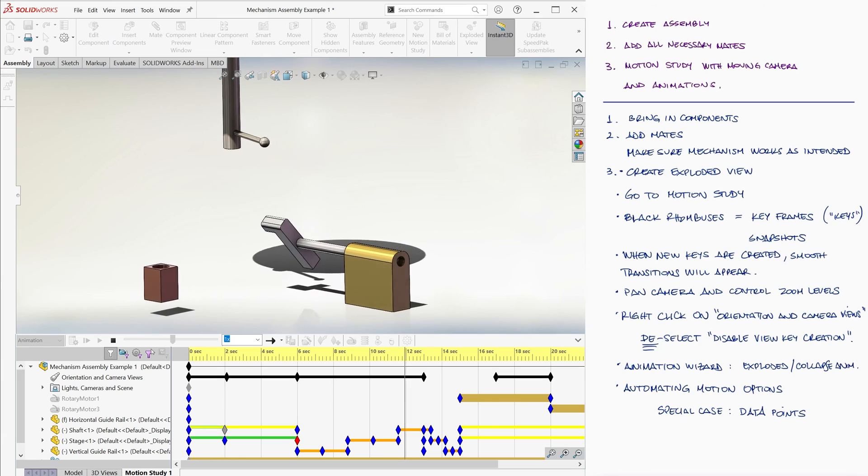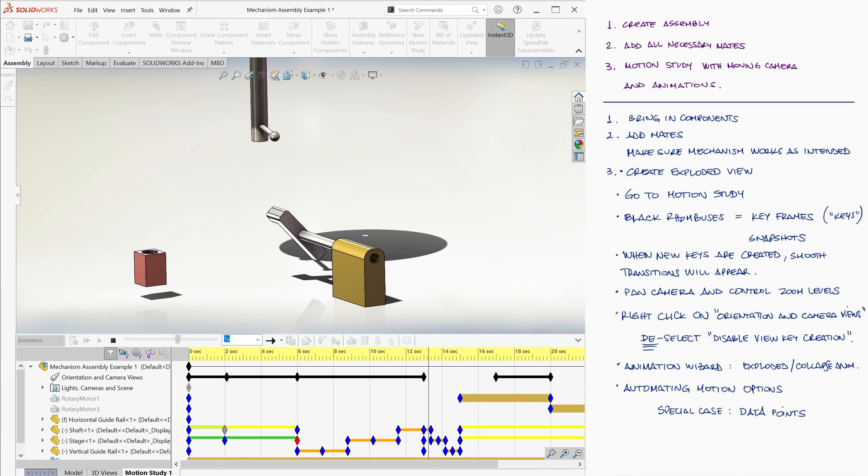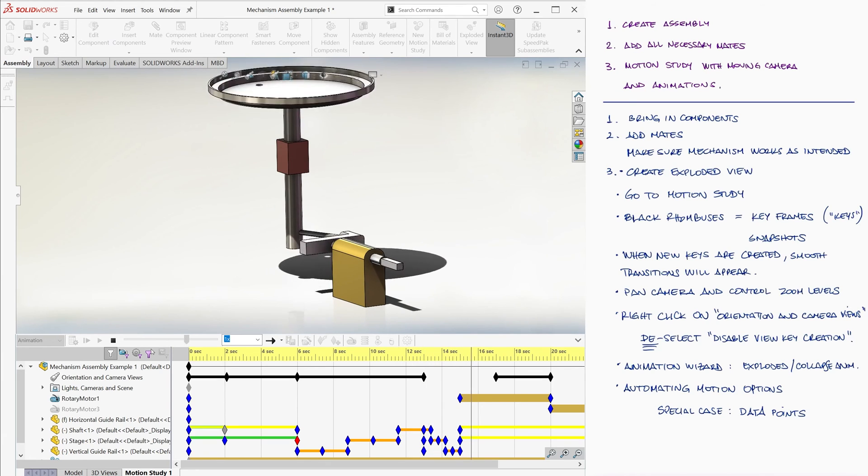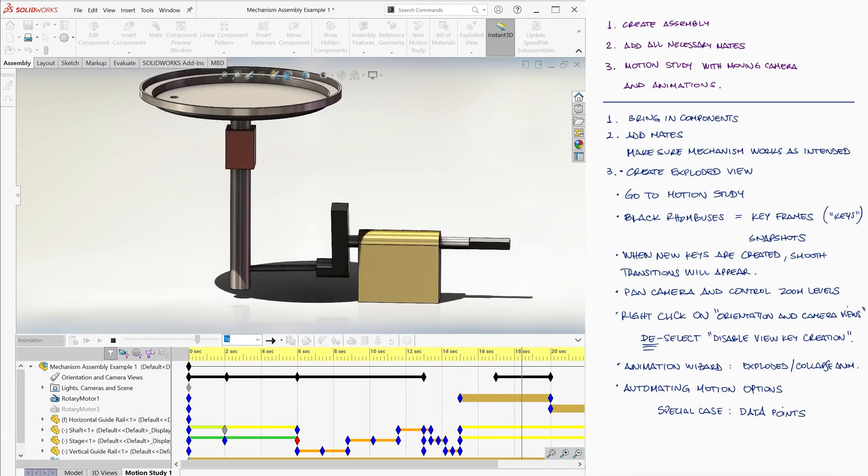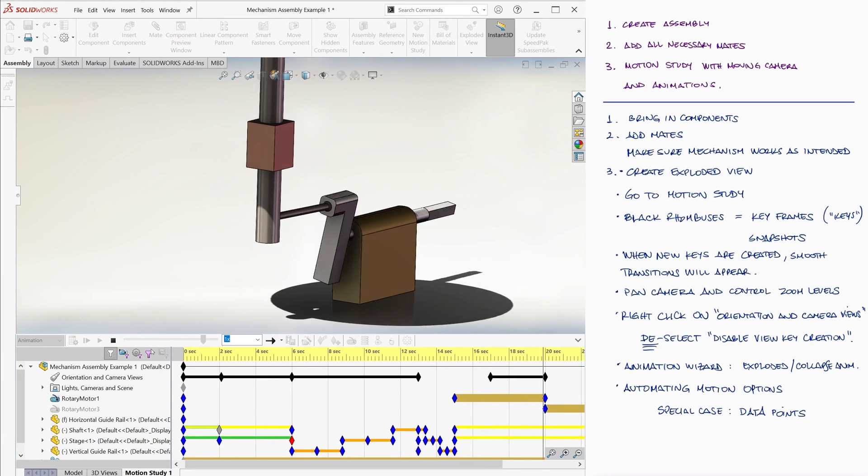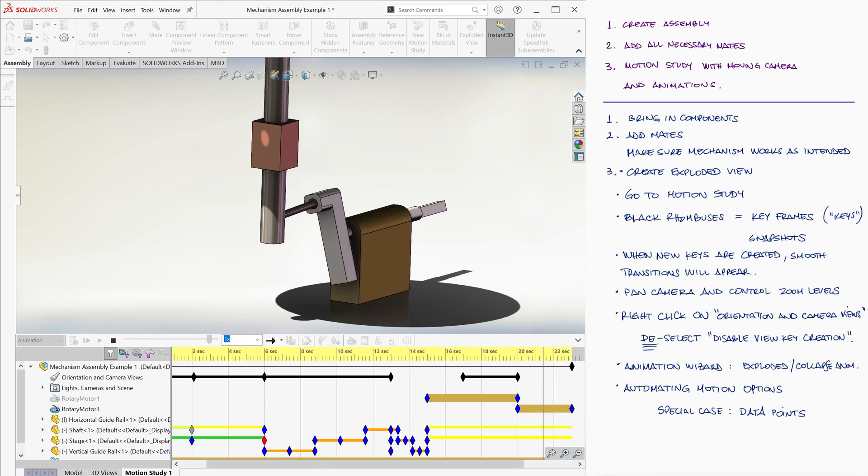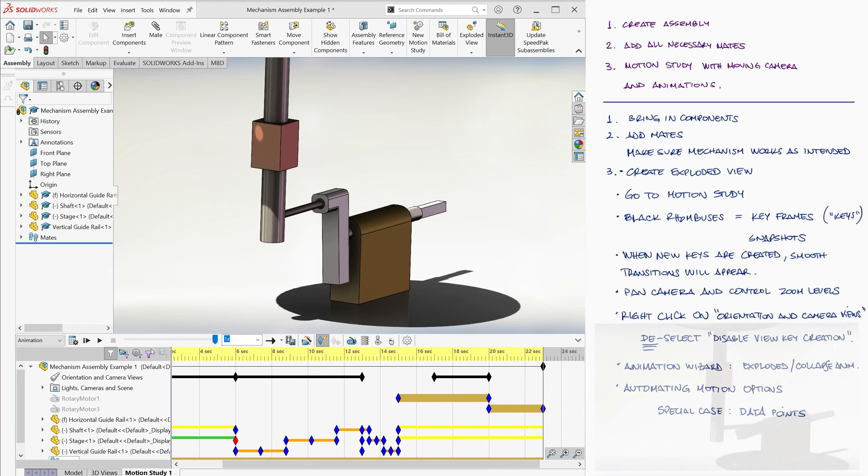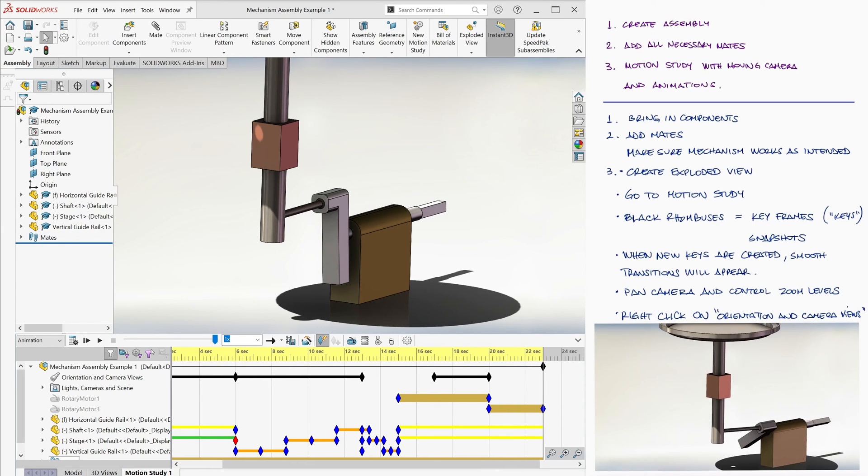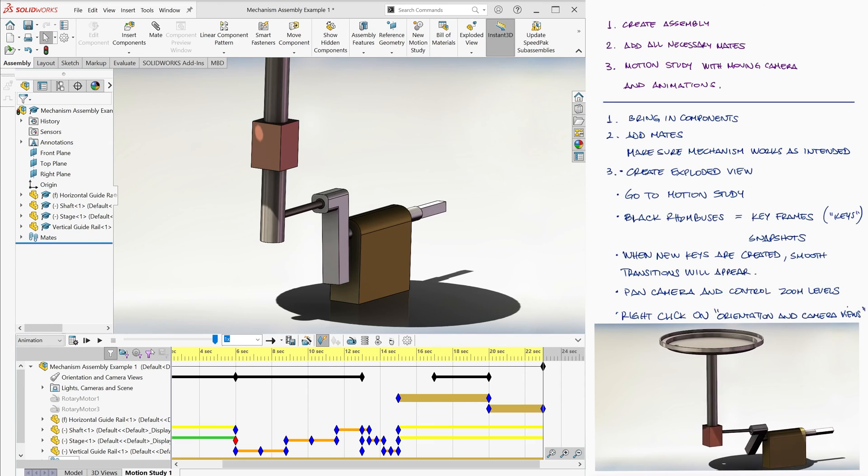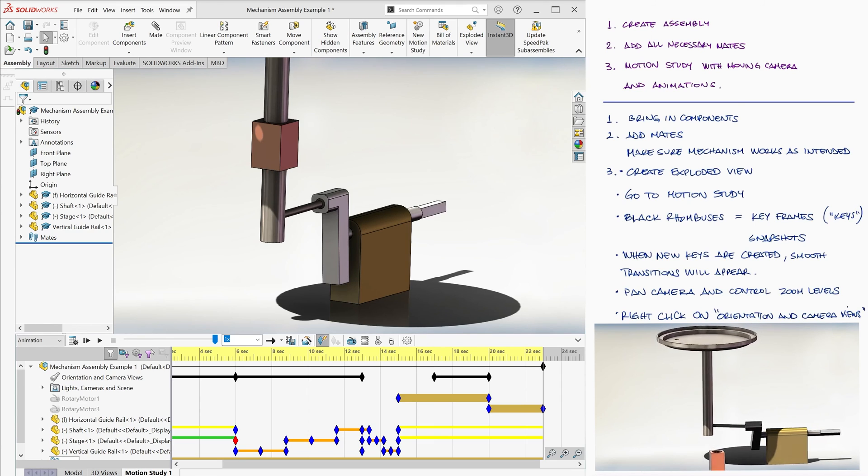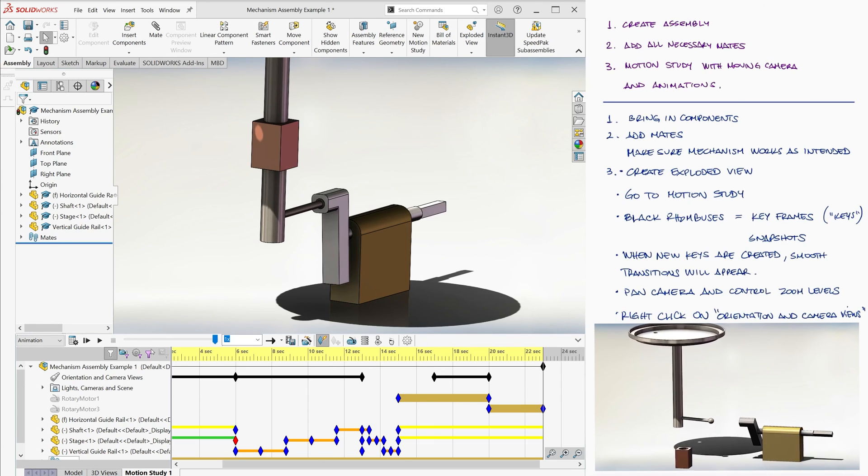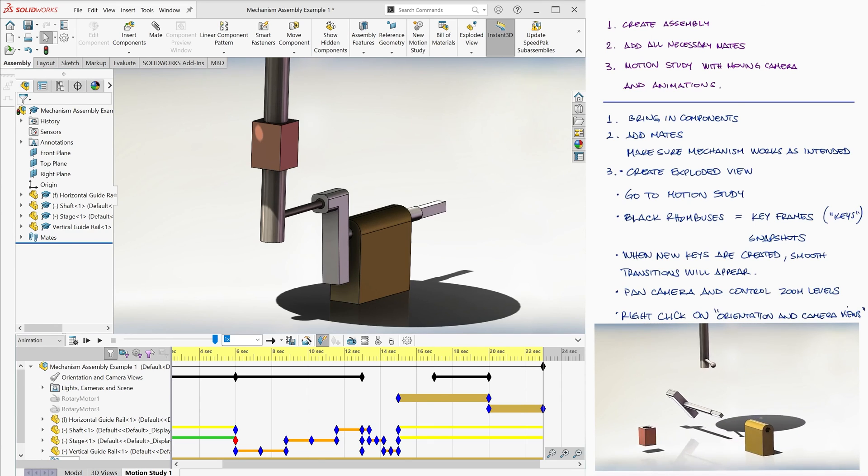After letting SolidWorks recalculate the motion study and go over that motion study frame by frame while saving a video file, we can go to the folder where the video file was saved, and we can play it, send it to others, and even edit it, recording a brief explanation over it.